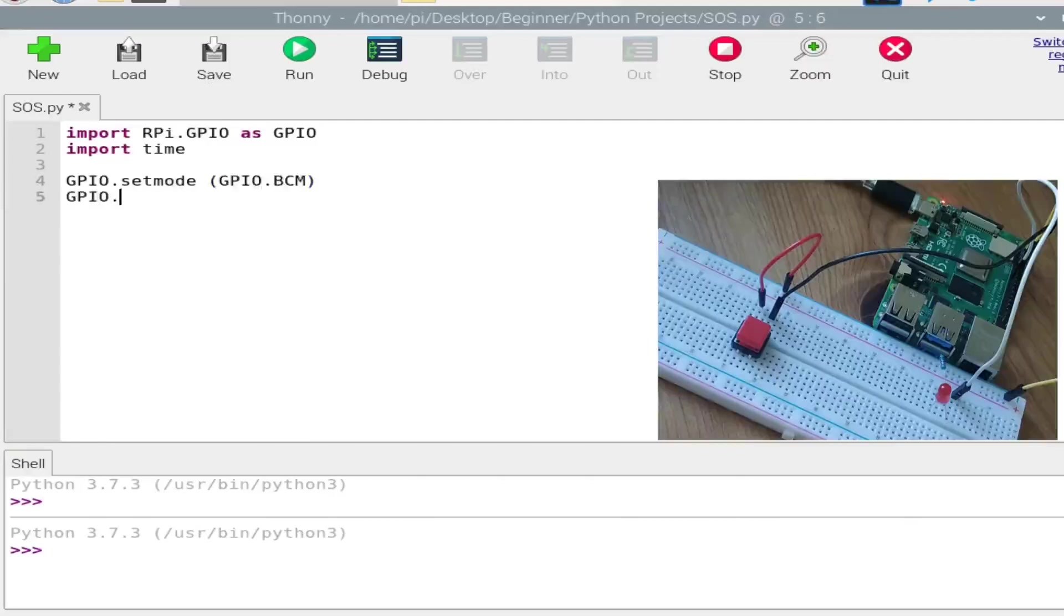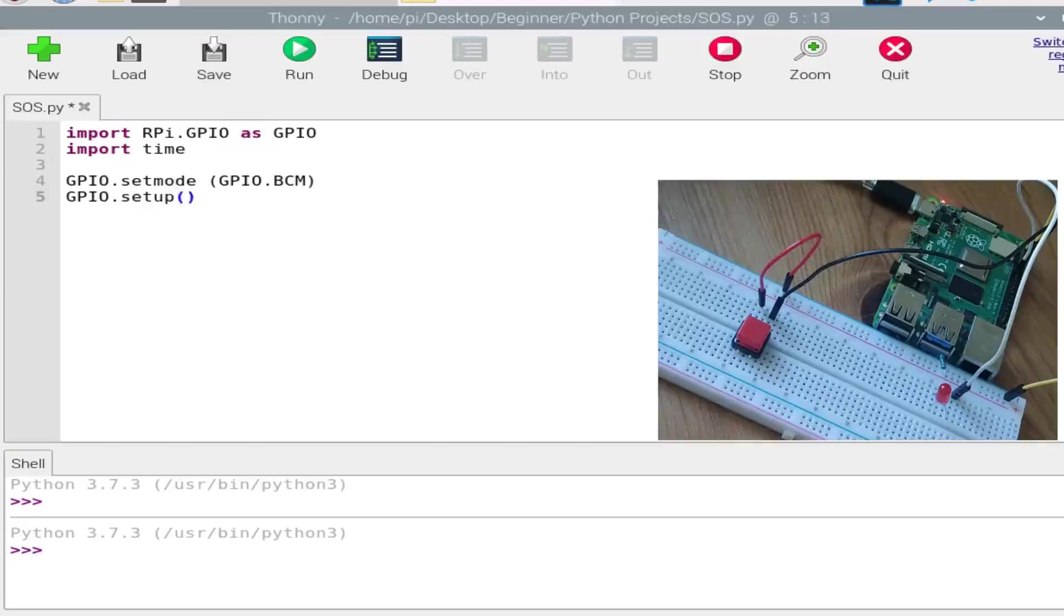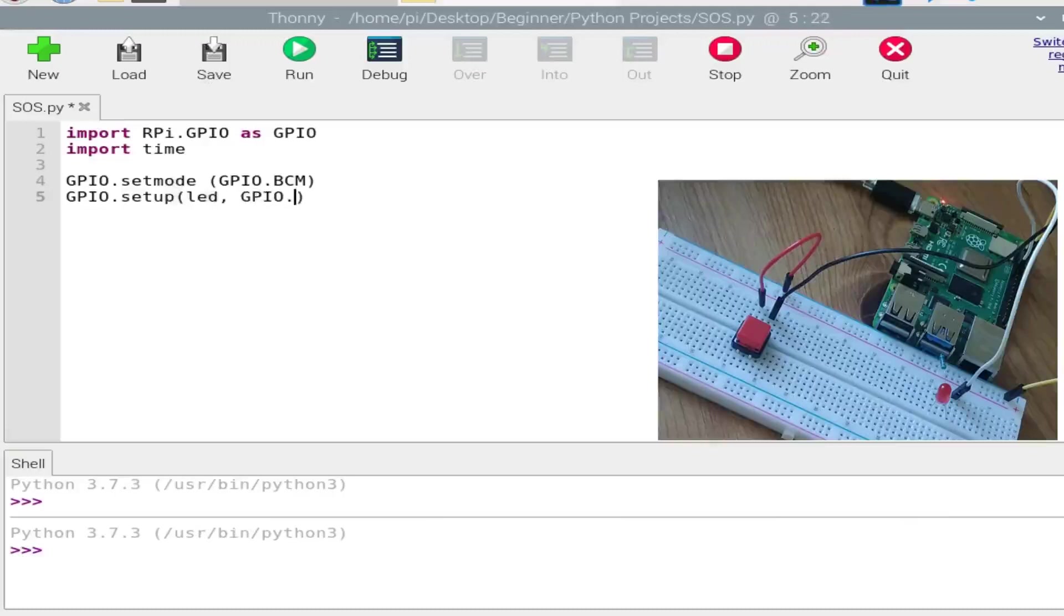Now we need to tell the Raspberry Pi what is an input and what is an output. So set up our LED as the output, so GPIO.setup, GPIO.OUT. And our switch will be the input, so GPIO.setup again.